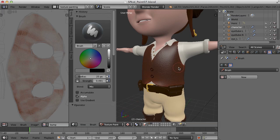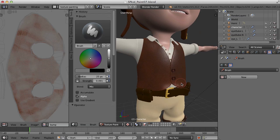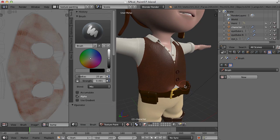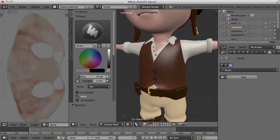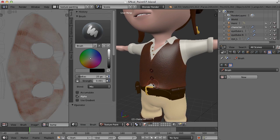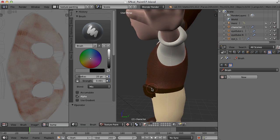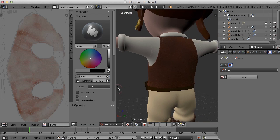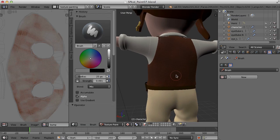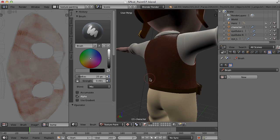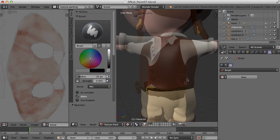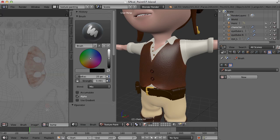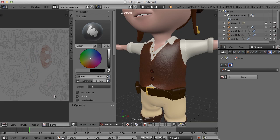So there we go. We've got now some differentiation on the vest as well as a little bit of bump information to catch the light. And of course, the thing that I really need to do here is to save this information. This image has not yet been saved to the hard drive. So I need to do that.